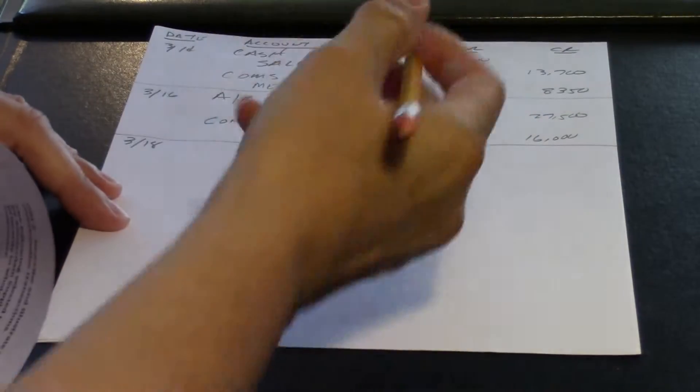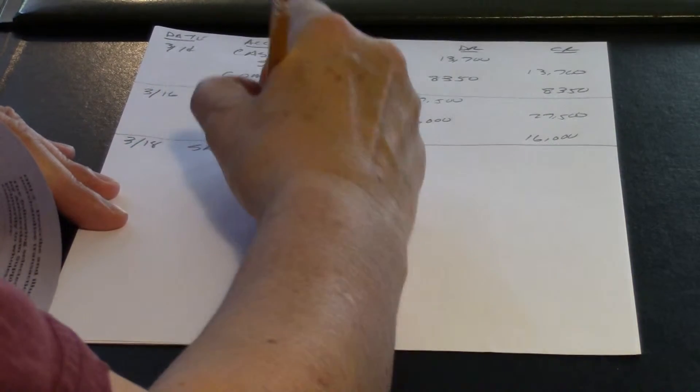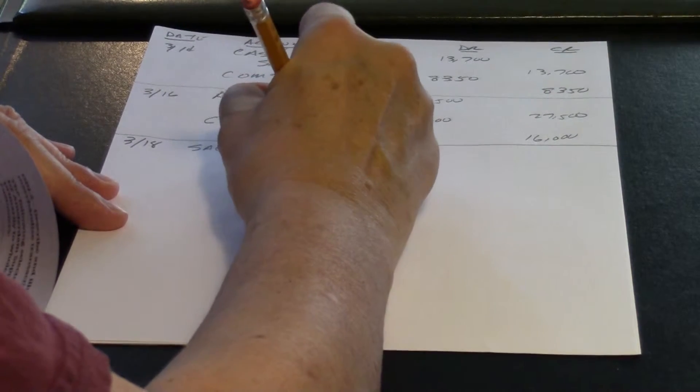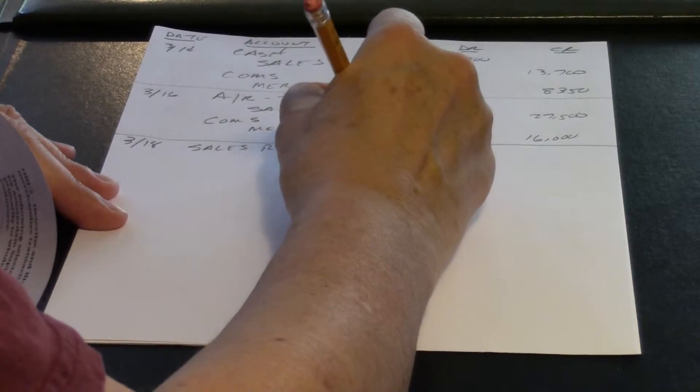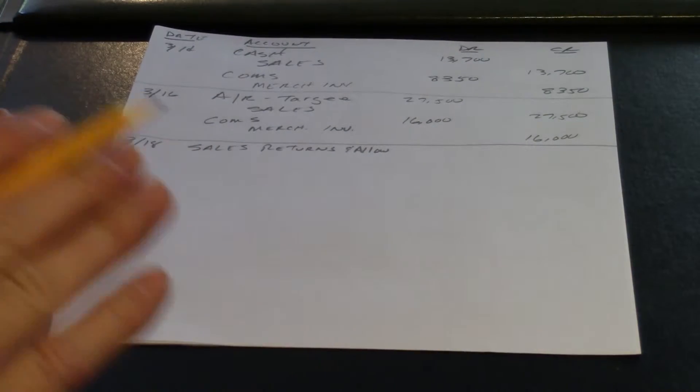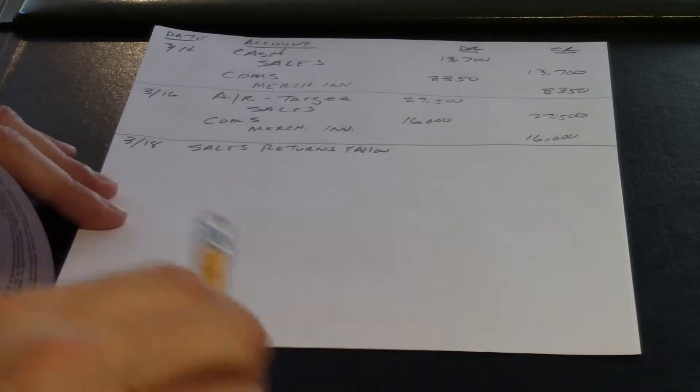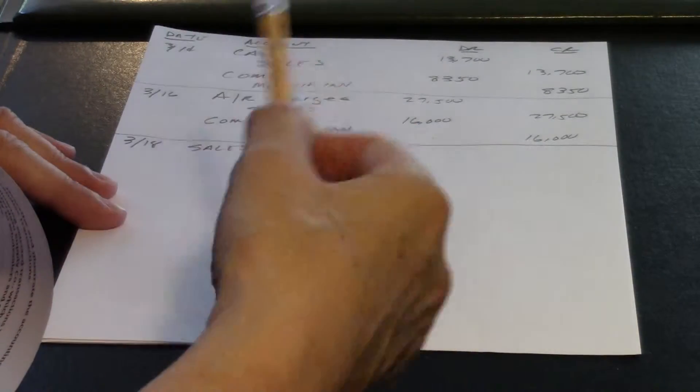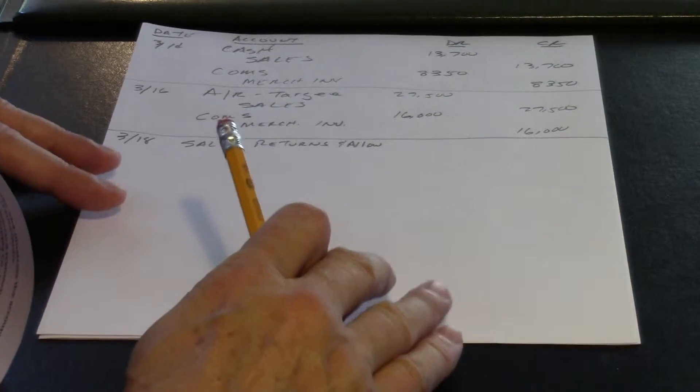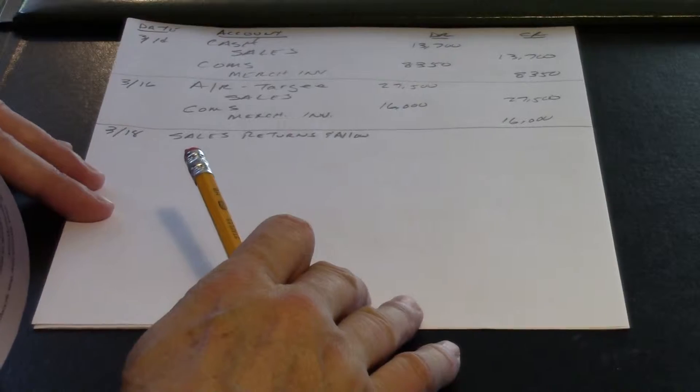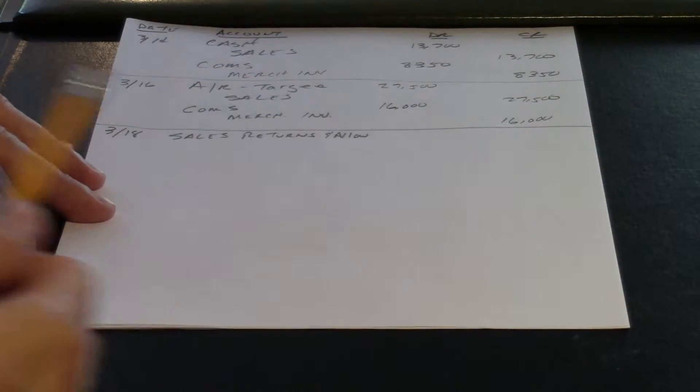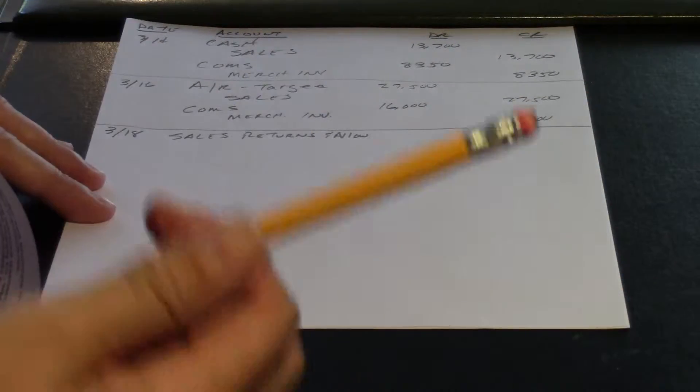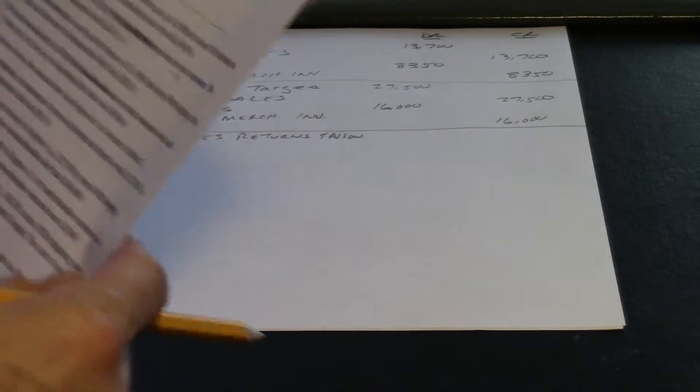You may recall on the income statement that to get our net sales, we subtract this out. And we do this because we want to track it separately. Are we getting a lot of sales returns? We'd want to know that. That would be important as a manager if people are returning our stuff. Why? Is it no good? Do we have a bad ordering system? What's going on? So we track it separately so we have that information.